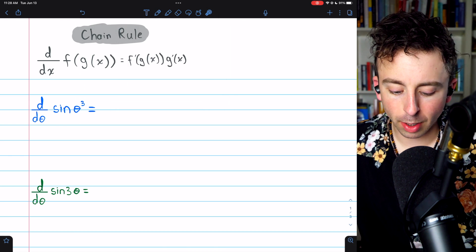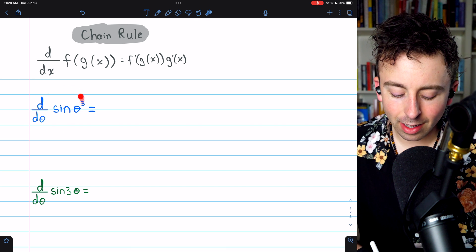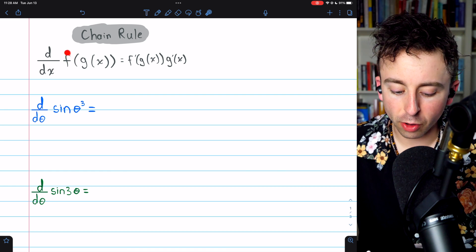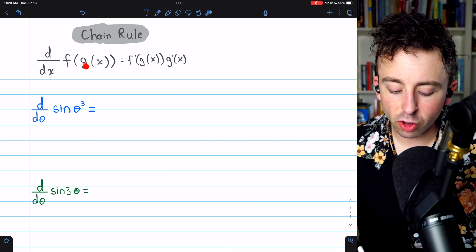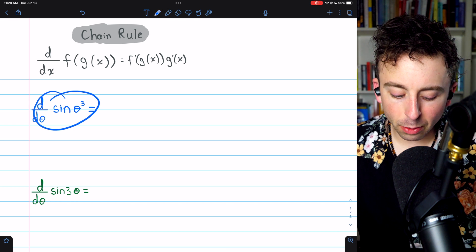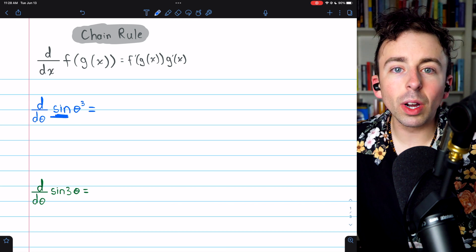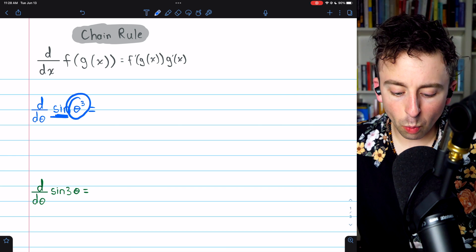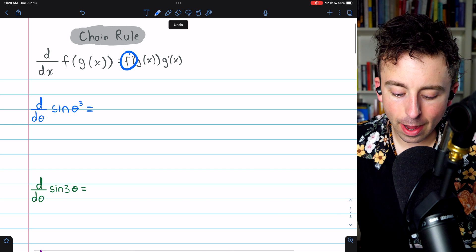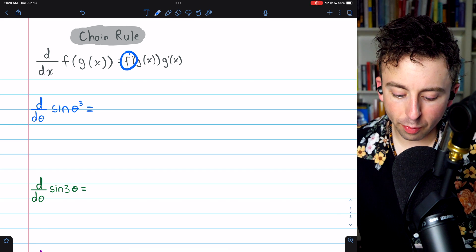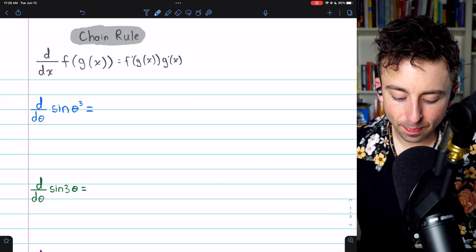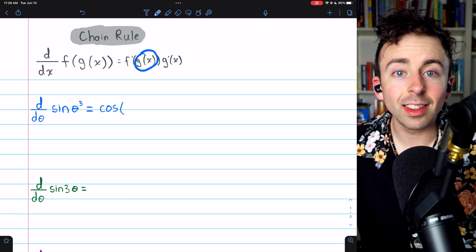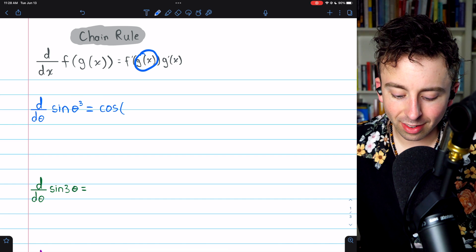Let's begin with the first problem. We want to find the derivative of sine of theta cubed. To apply the chain rule, we need to identify our outside function, our f, and our inside function, our g. In this case, the outside function is sine, and what's inside the sine is theta cubed.